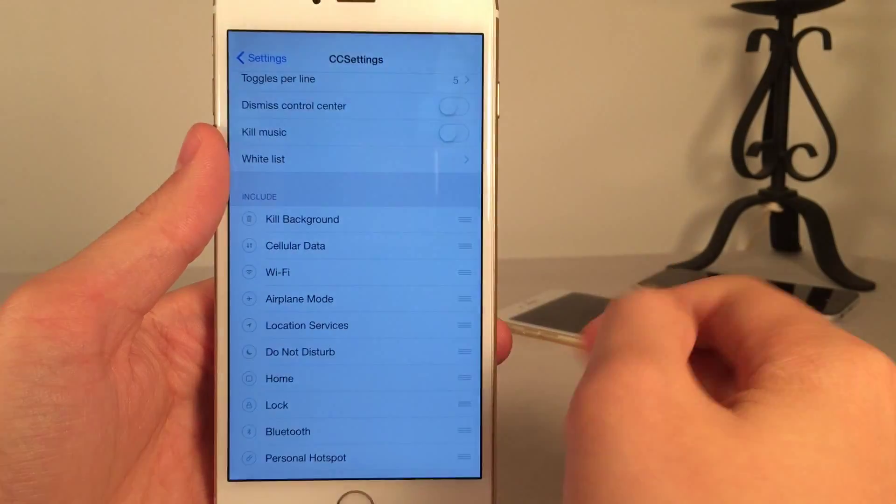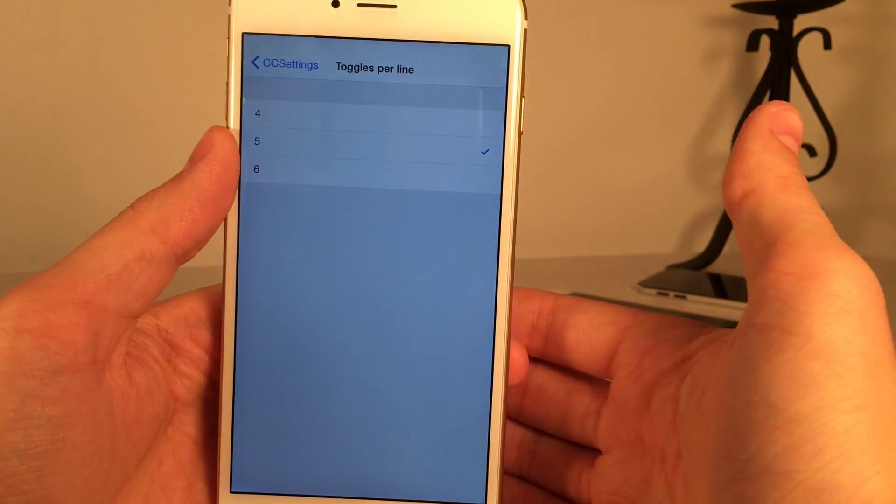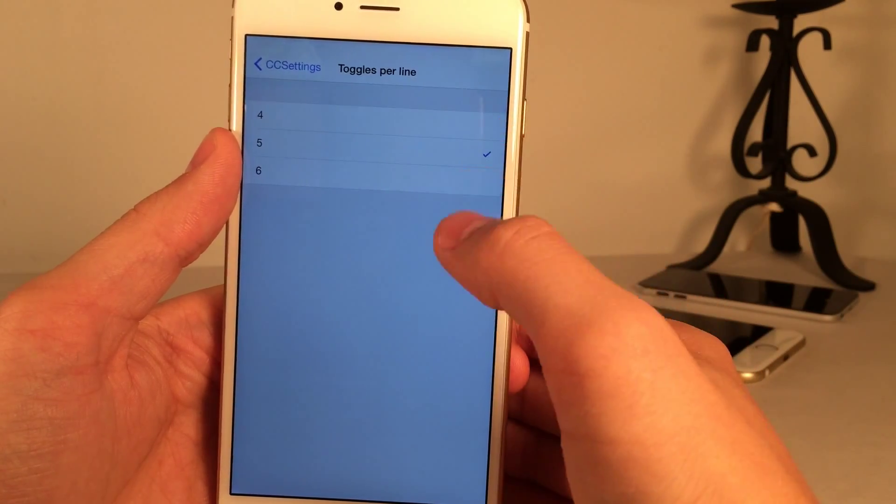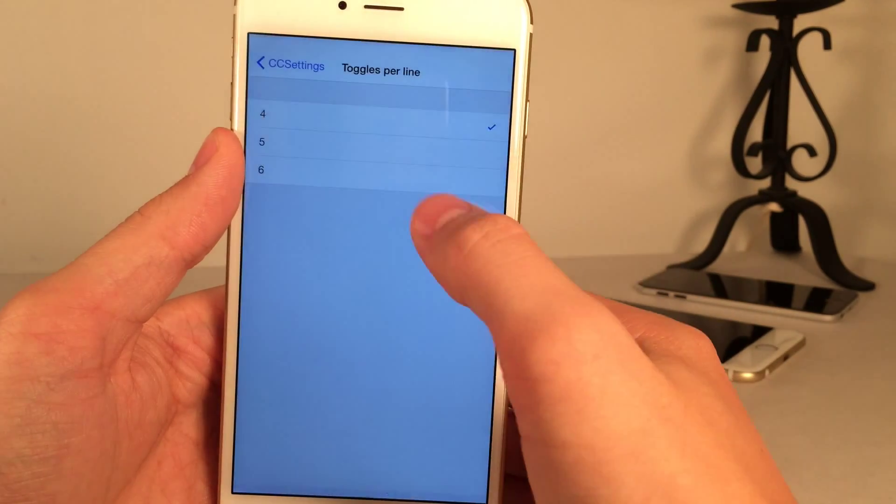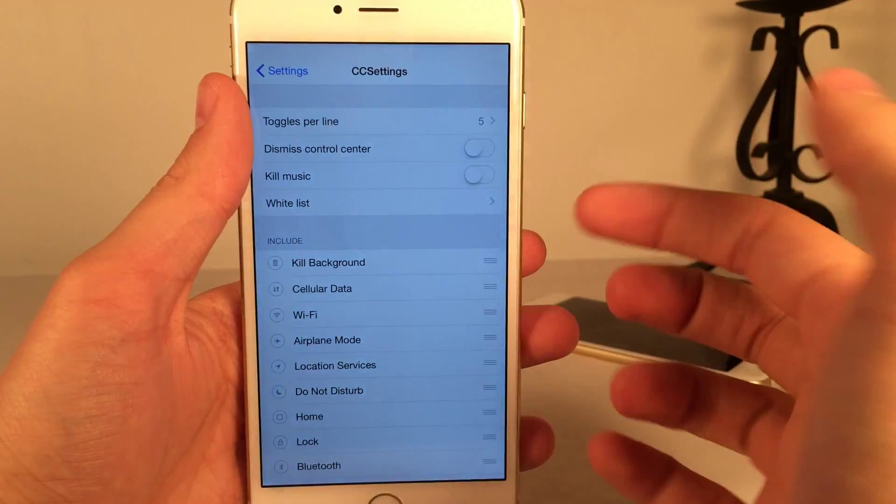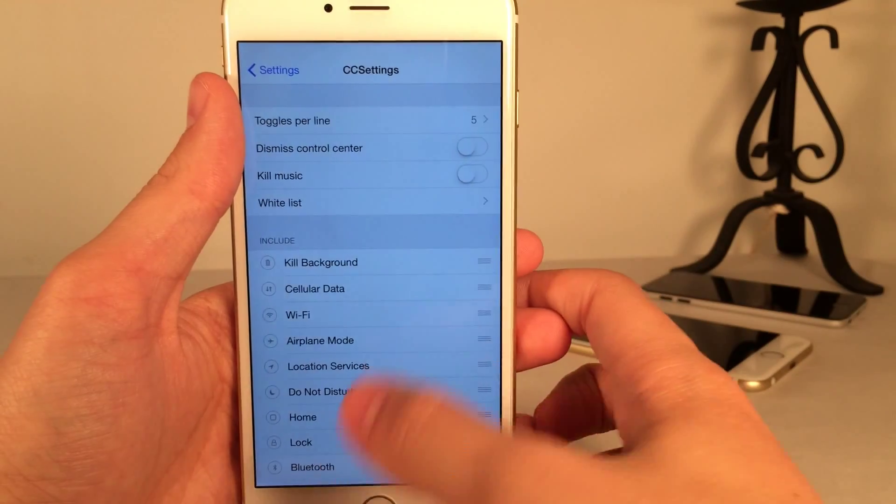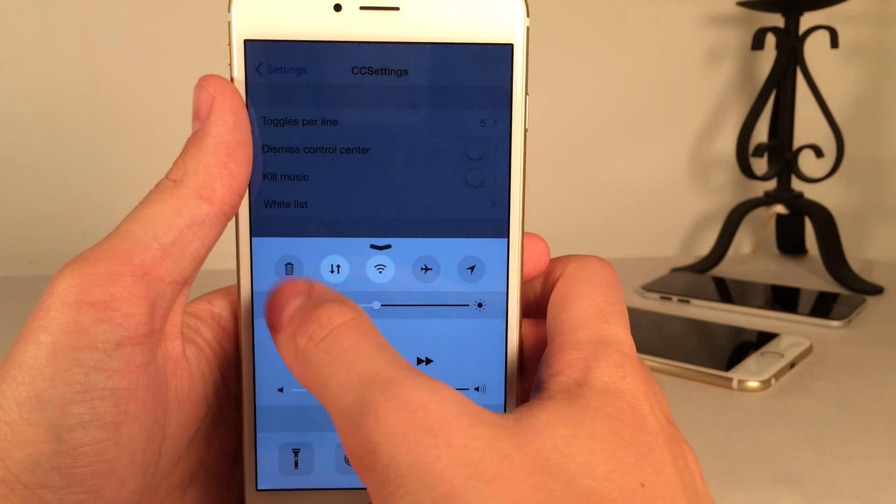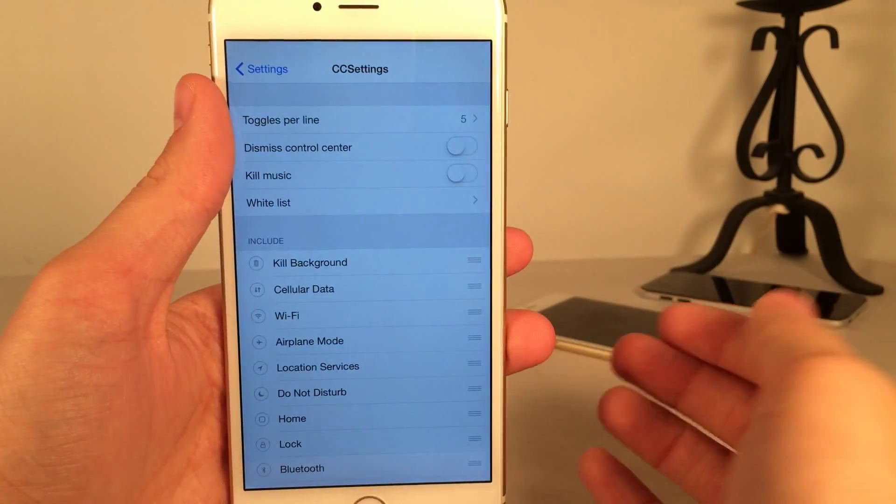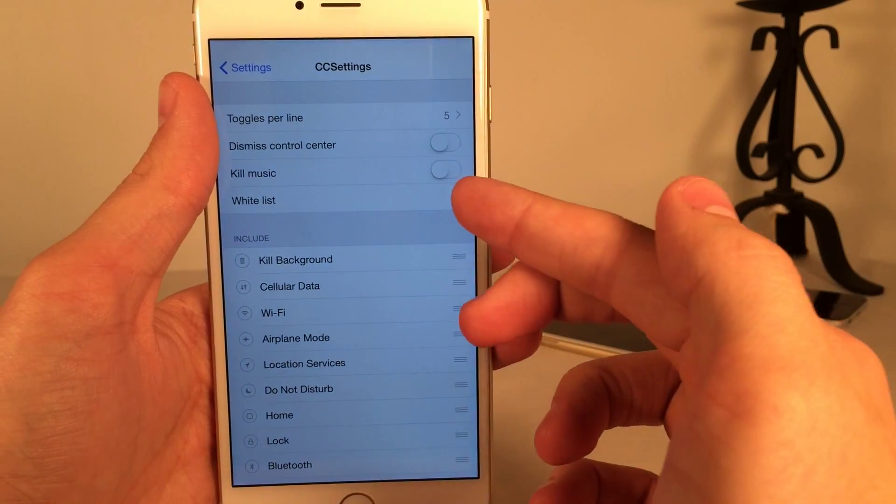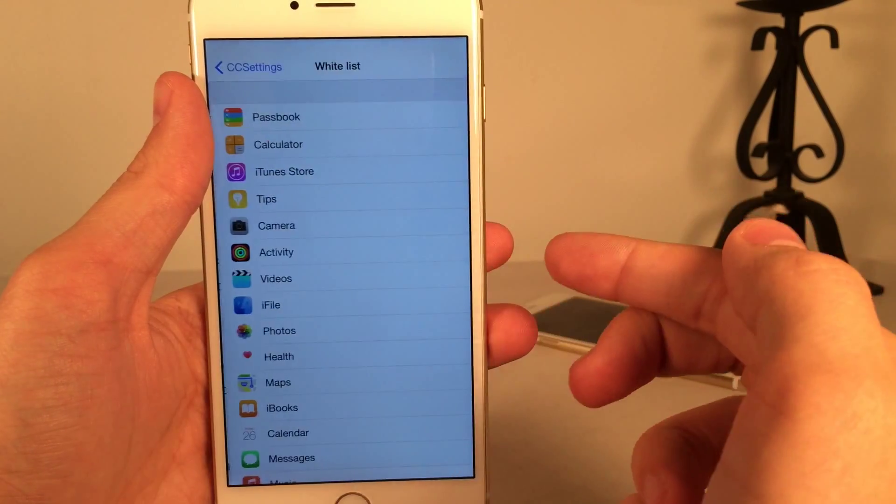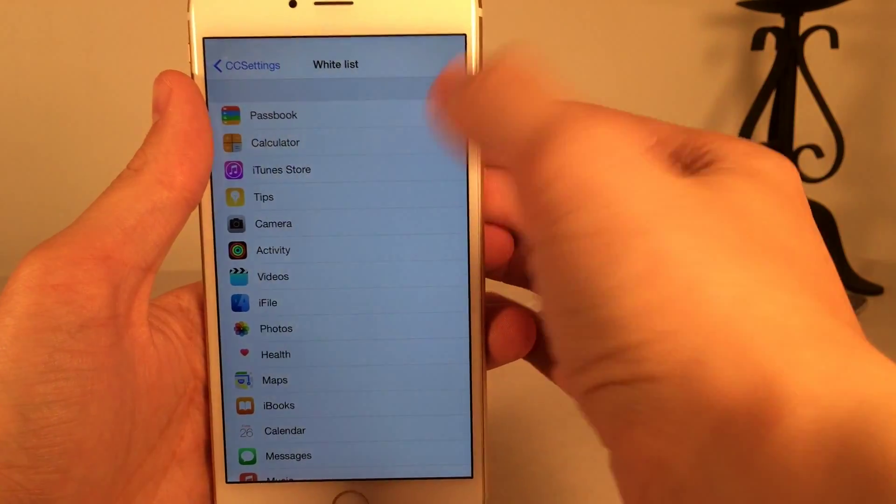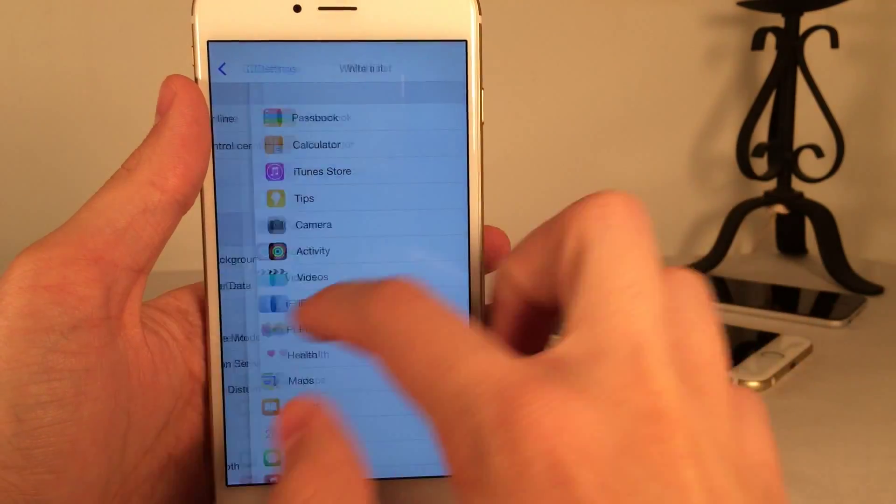Let's go back into settings now. And there's some other options up at the top here. As you can see, you can customize the toggles per line. So you can make it more or less. For example, as you can see right here, there's less toggles per line. And there's some other nice options up here as well. For example, we have kill music. This basically pertains to the kill background toggle. So basically, if you use the kill background toggle to kill all your apps, you could determine whether it's going to kill an app that's playing music. Then you also have your whitelist. And this is also for kill background. So you could basically go in here and check off certain apps you don't want to be killed, even if you use the kill all command.